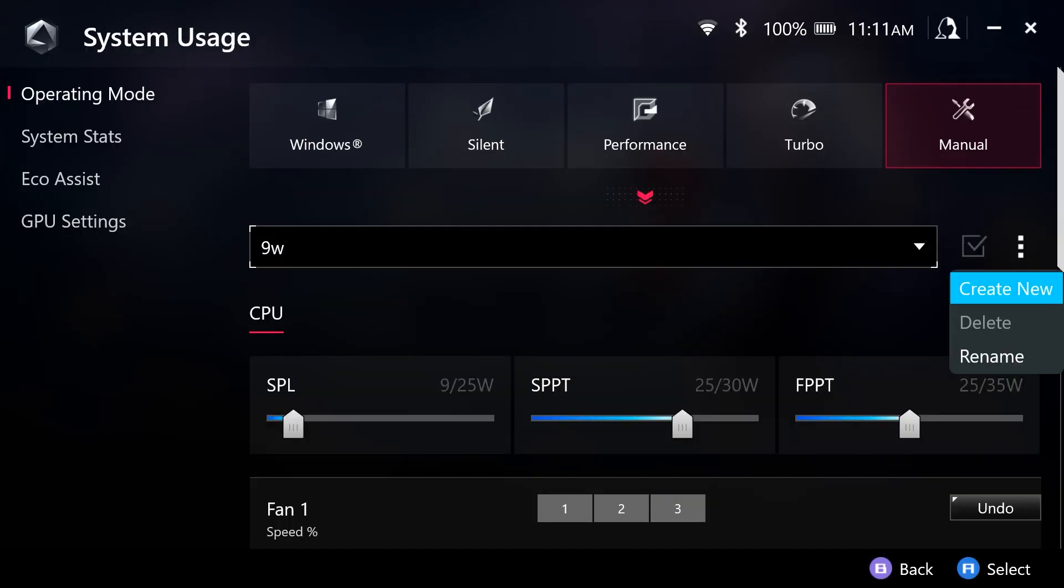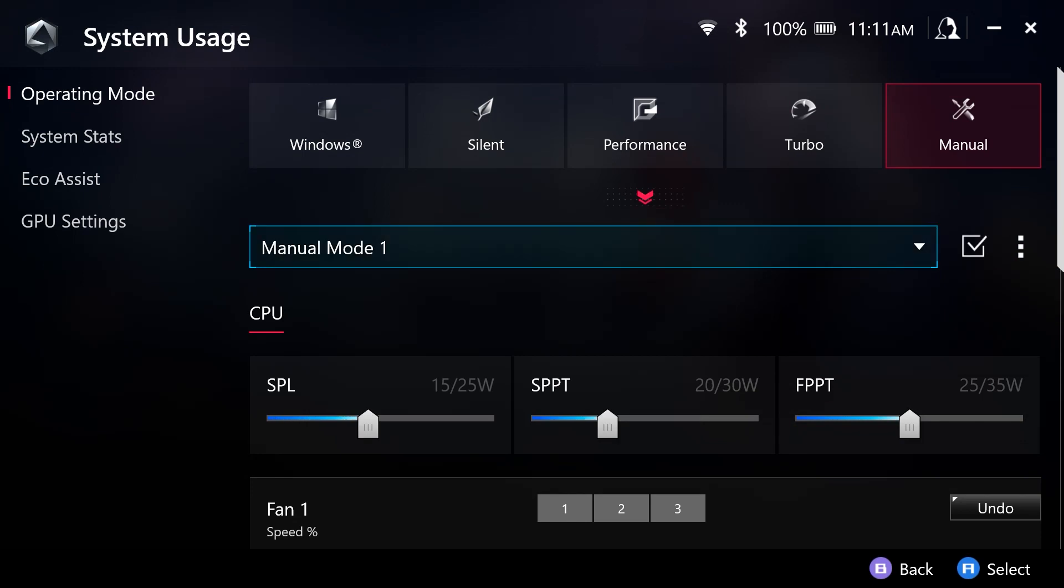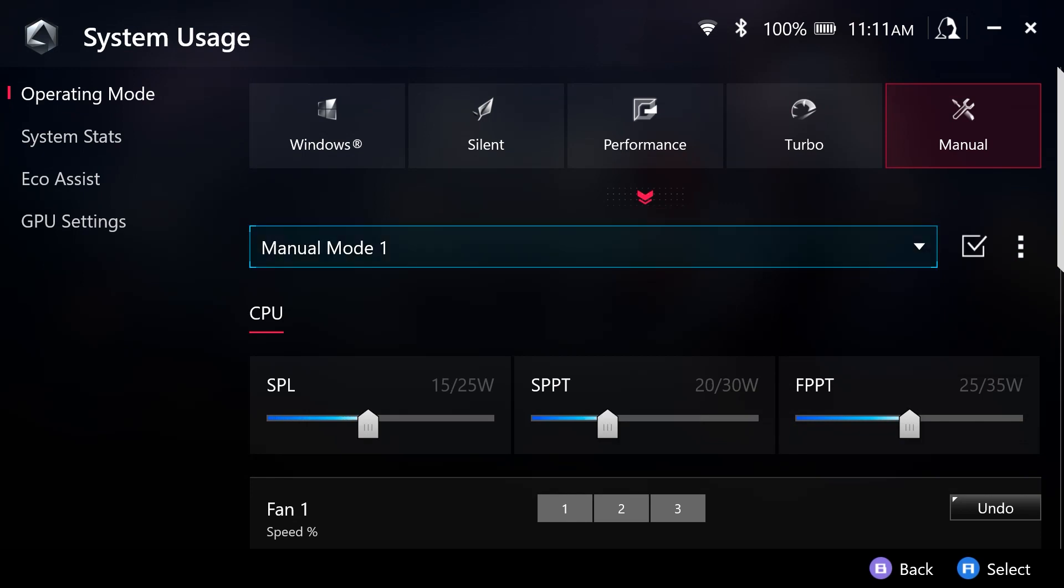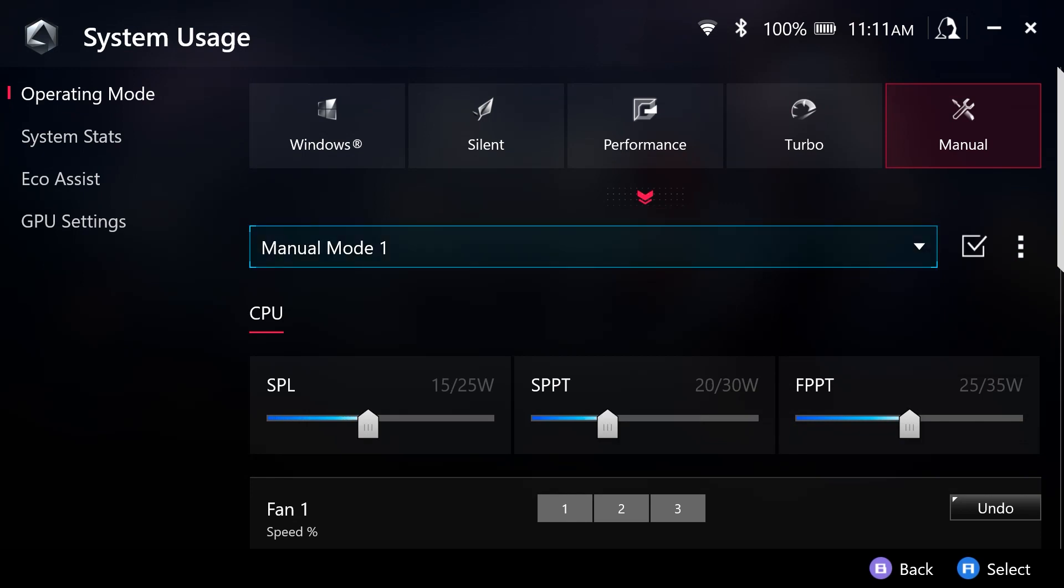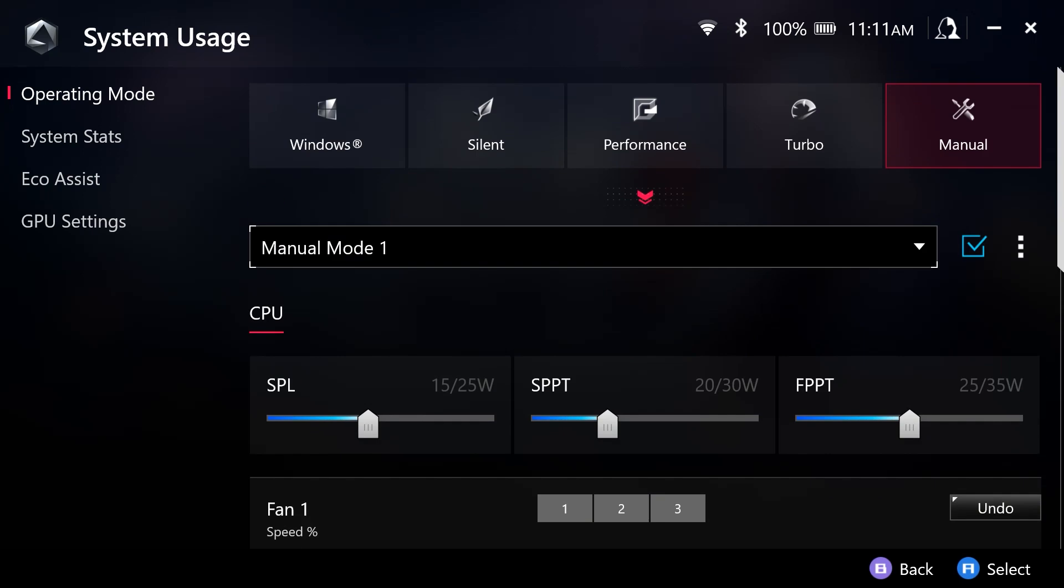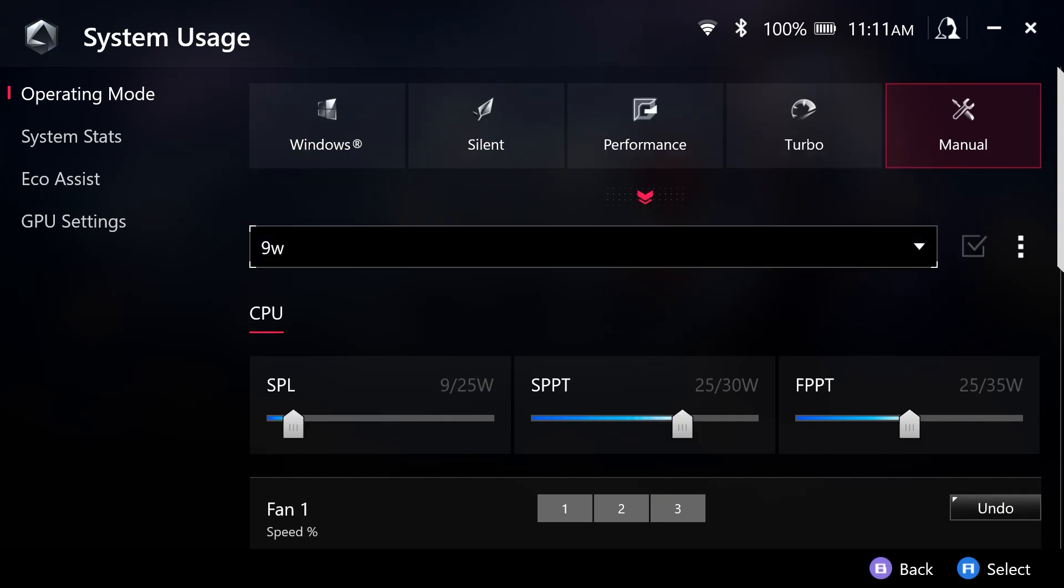And we can actually rename this profile if we would like to do that. We can also create a new one, a new manual mode, if we would like to do that. But again, just going into the manual mode, we will need to select this check to actually apply it.